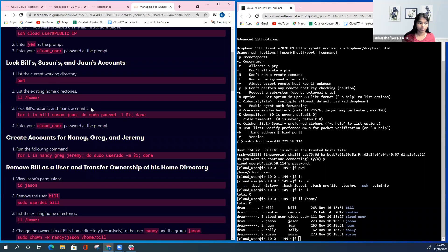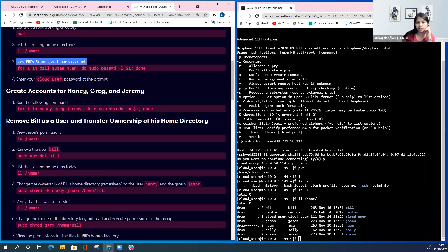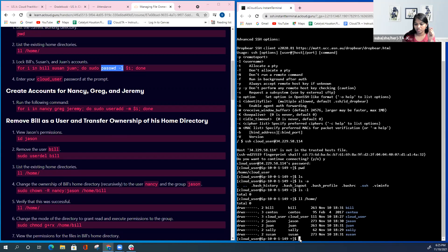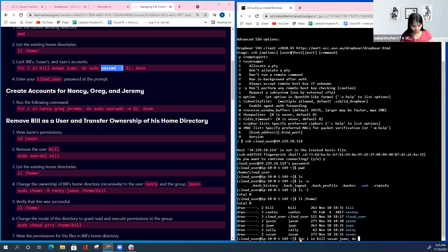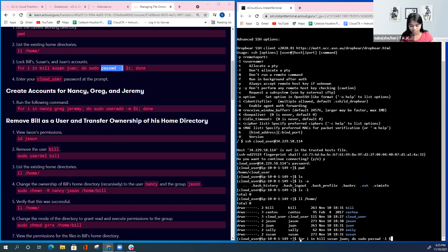The next step says lock these accounts. The command to lock the account is passwd -L. But we don't want to do this one by one for each user, so we use a script — a for loop. For I in Bill, Susan, and Juan, we use sudo to elevate privileges because only the administrator and root user can do this, then give passwd -L. Dollar-I means for each user in the loop, this happens.